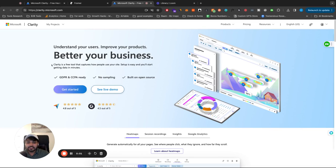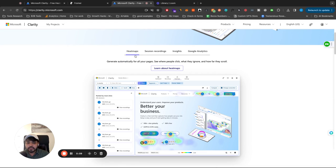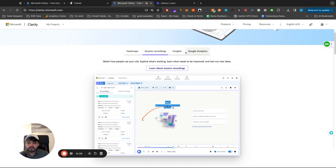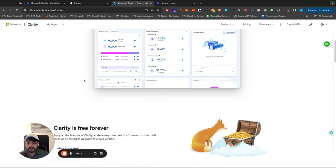Hi, so this is Microsoft Clarity. This might be the only tool that is free and can do so much stuff for website optimization. You can do heat maps, you can do session recordings, insights, even kind of Google Analytics.